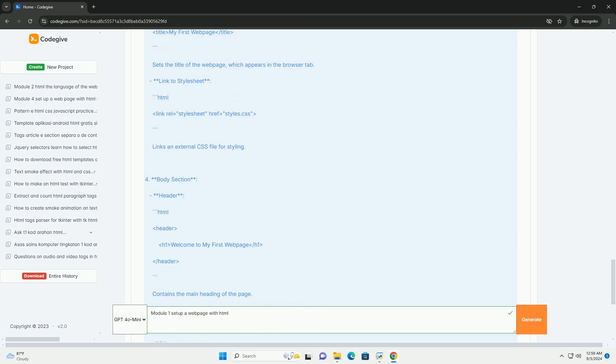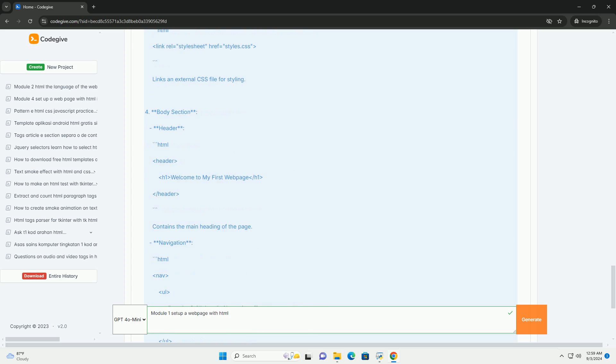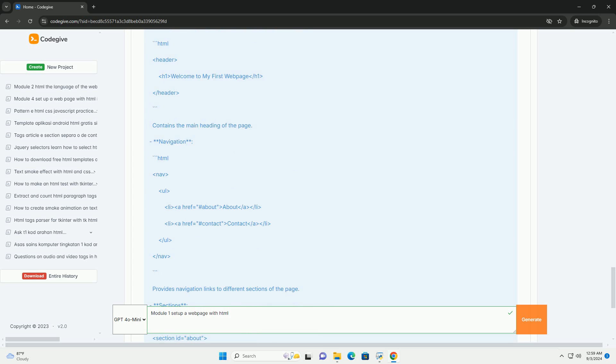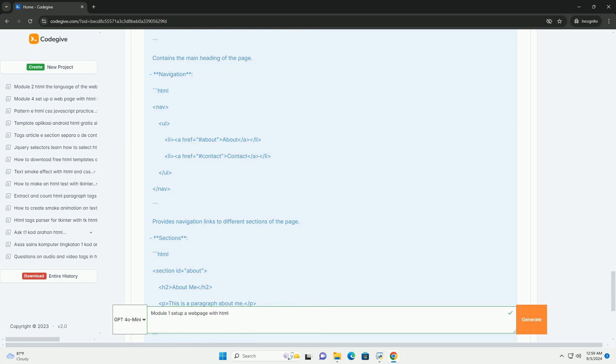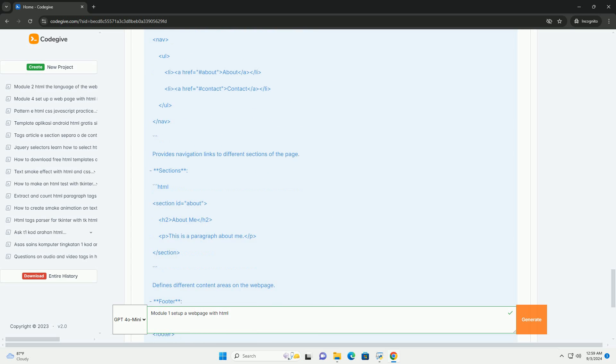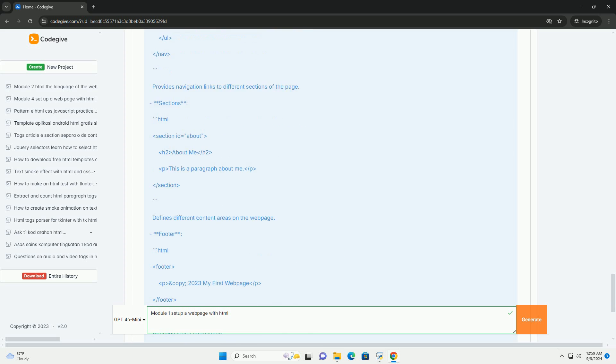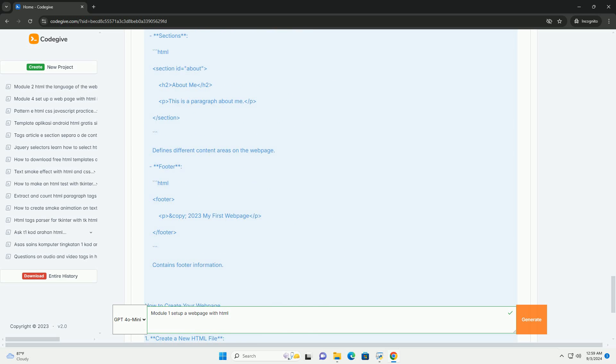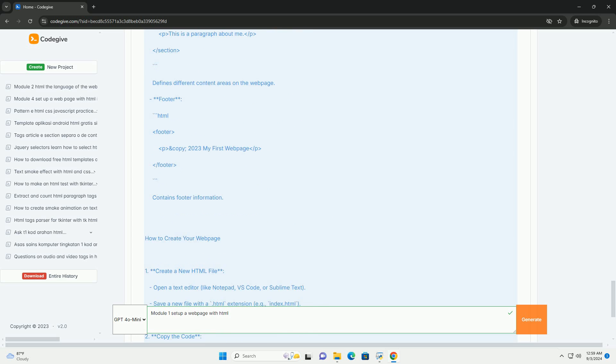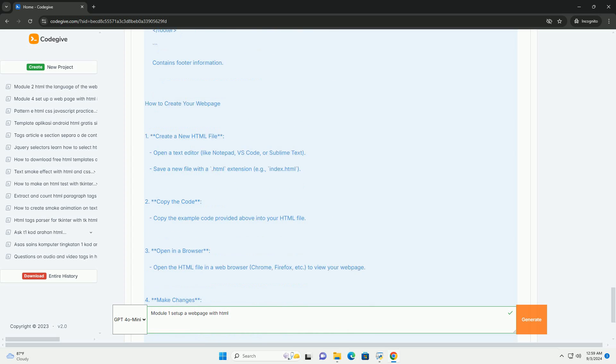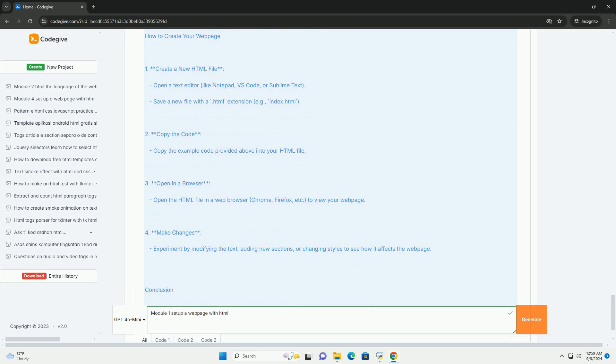It also explores the various types of HTML elements, including headings, paragraphs, lists, images, and links, highlighting their roles in presenting information effectively.